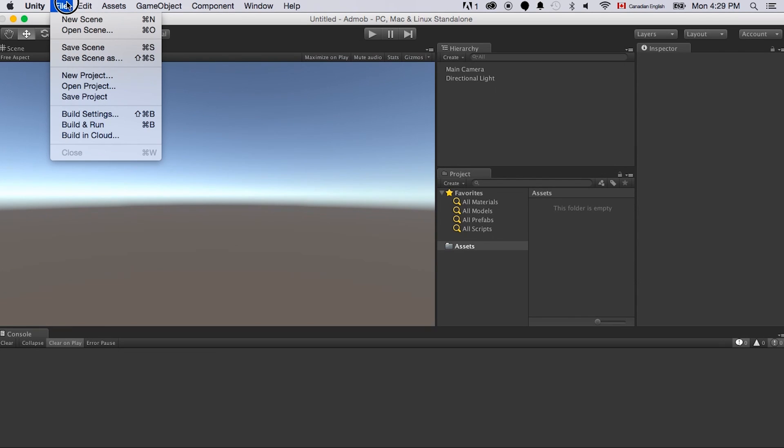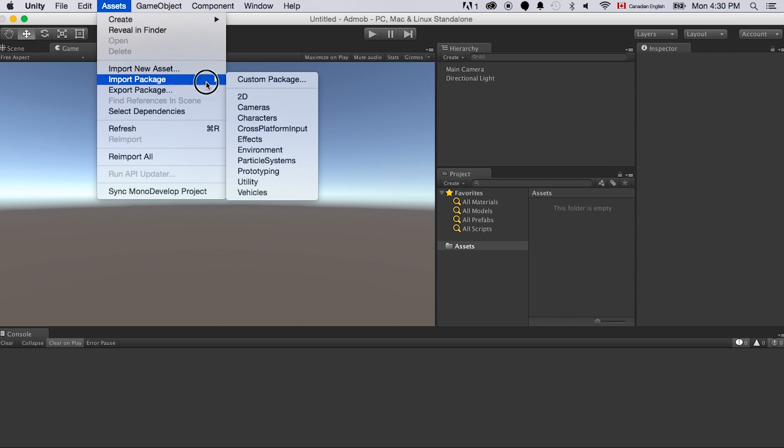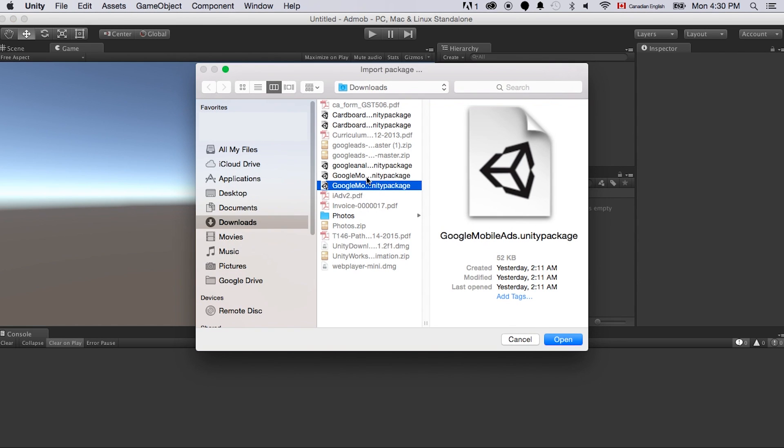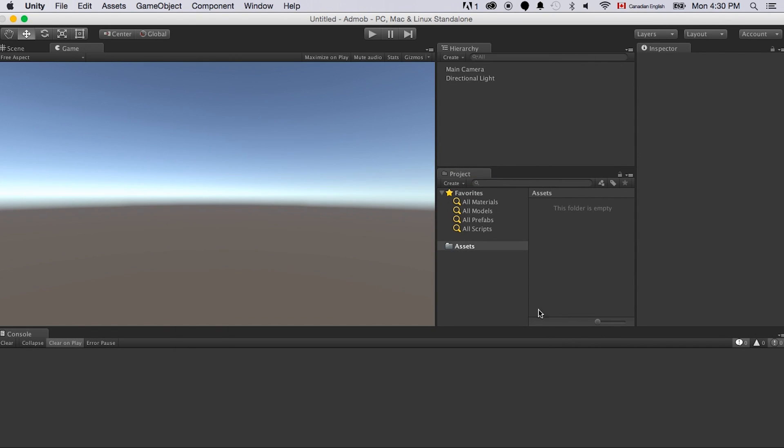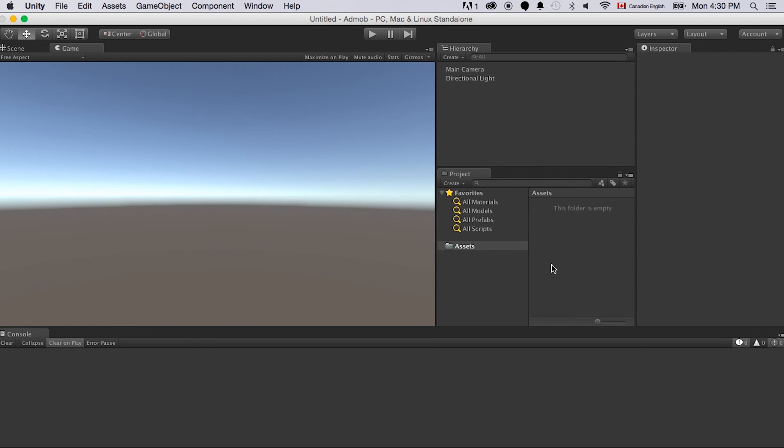Now we just import the package, assets, import package, custom package. So that's the Google Mobile Ads Unity package. And just open this. Here we will import all the files.